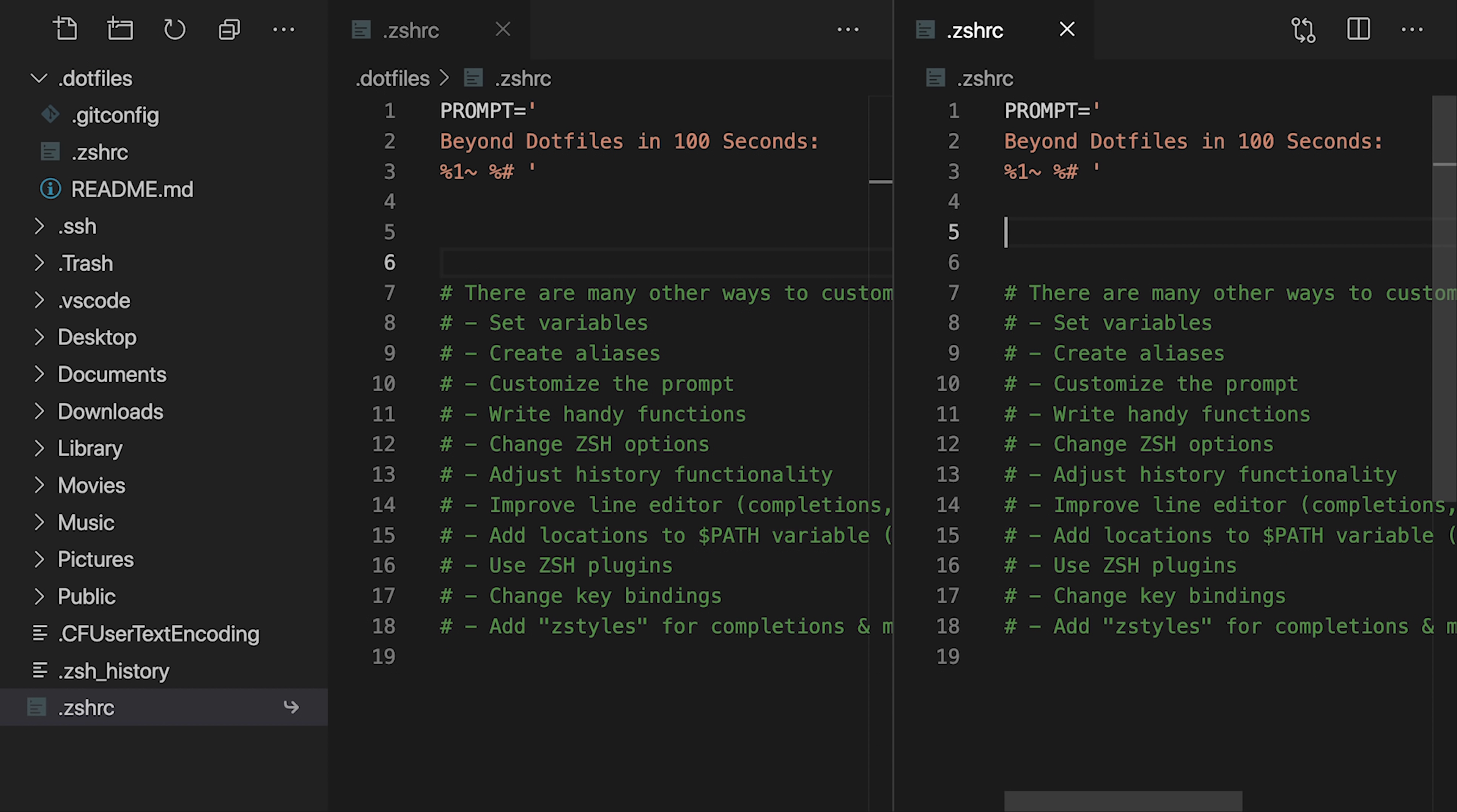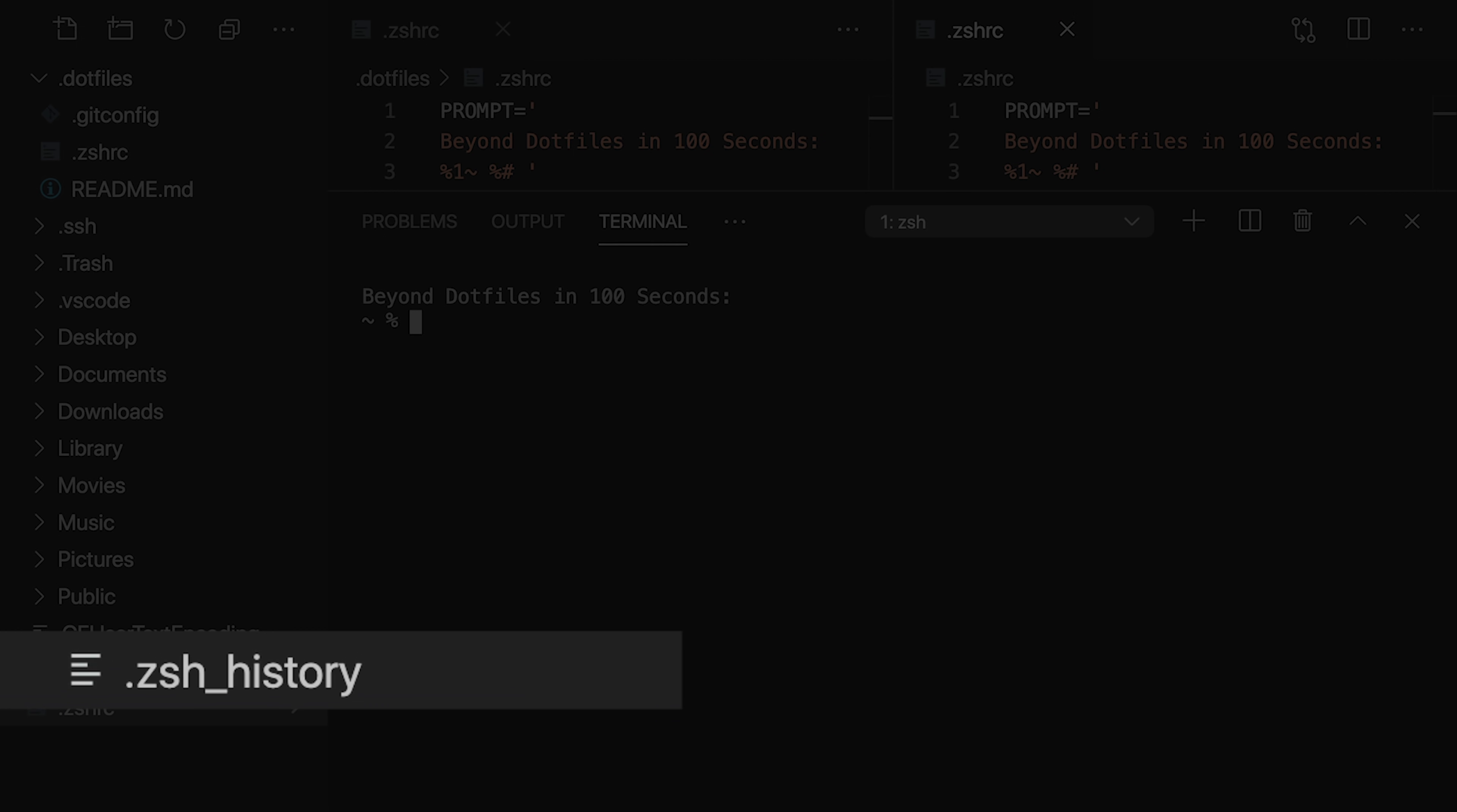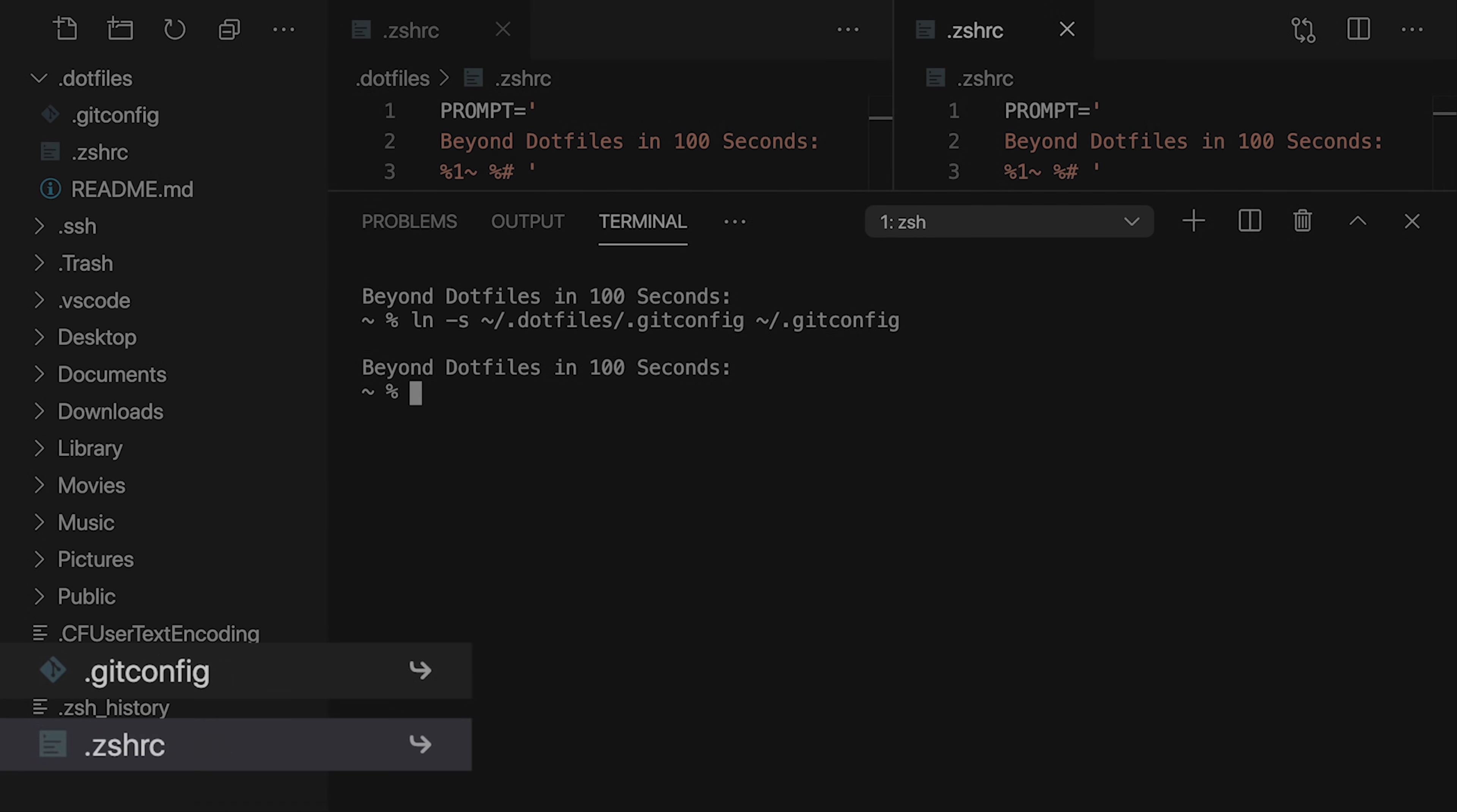Since VS Code can follow the symlink to the real file, and treat it as a real file, I bet ZSH can too. If we open a new shell, we see our custom prompt has returned. When a shell loads, it looks for the ZSHRC file in the home directory, which follows the symlink to the real file, and the customization makes it into the shell. Not only did the shell load the ZSHRC file, it also loaded the ZSH history file which is still in the home directory. This means we have access to previous commands. I can press up to retrieve the most recent command from the history, and then alter it to create a symlink for the git config file, which we see appear in the explorer with another arrow icon.